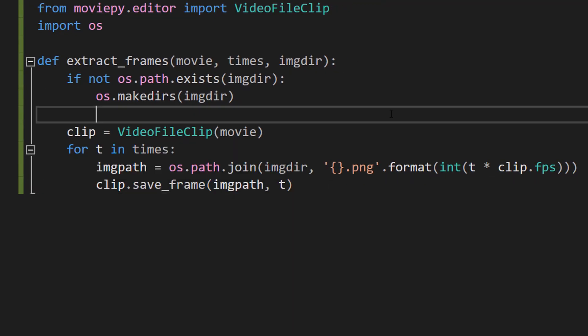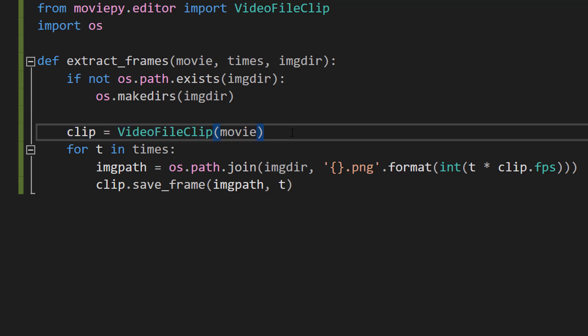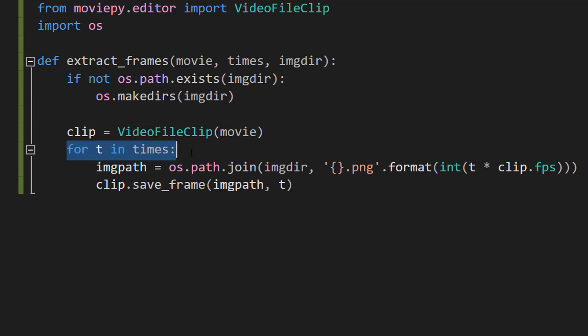After that we've got a bit of code but don't worry we're going to break it down. So we're going to do clip equals VideoFileClip movie. This line creates a new video file clip object that represents the video file specified by the movie variable. And then we can interact with the video file and extract the frames from it. So then we're going to do for t in times. And this is going to start a loop that iterates over each time in the times list.